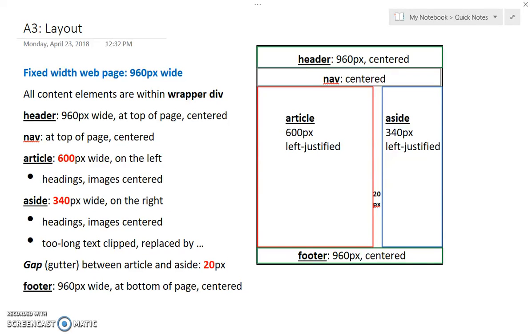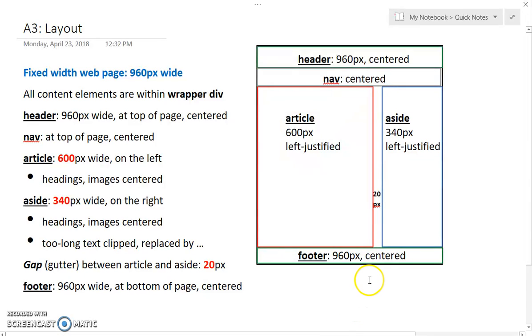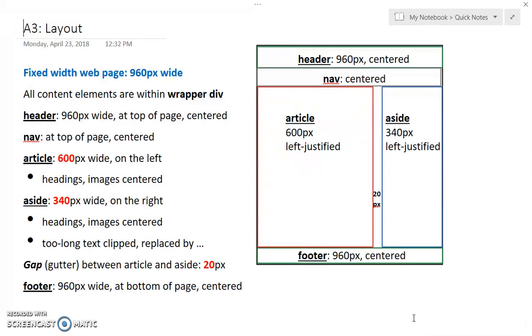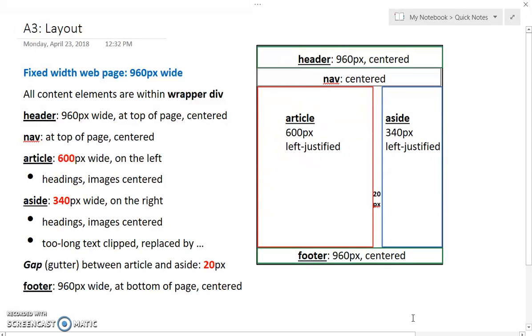In the last video we set the contents of aside to 340 pixels, and now we're ready to start floating the article element and the aside element. I'm going to have them both floating left, and then I'll need to clear the float before the footer. There's many different ways to clear floats. I'm going to use the way that is specified in our lecture notes, so let's set up those classes first.